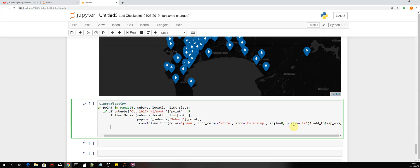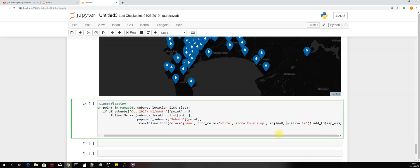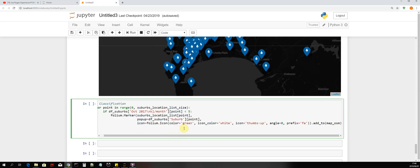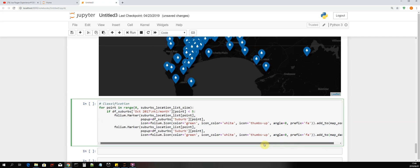Now we are going to do the same thing for our second basemap, which is the dark matter basemap. We copy that code — it will be exactly the same. Then we add the second condition: the first condition is if the kiloliter value is less than five, plot the icons on the map in green with a thumbs-up icon.